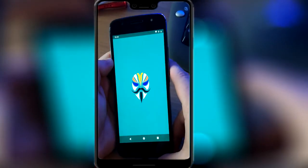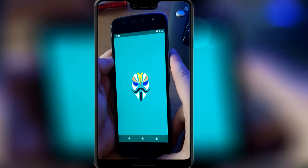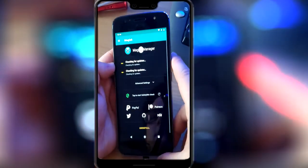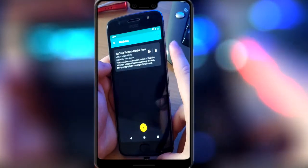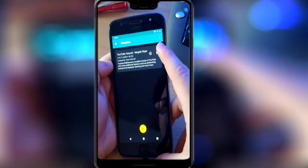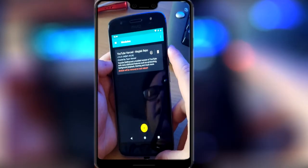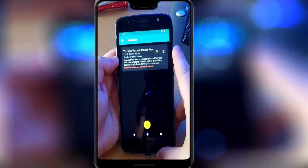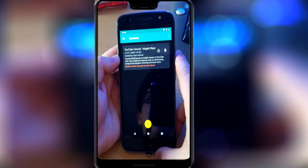If you do need to uninstall this, it's still in Magisk but only in the download folder under the module — let's have a look. Yep, it's there. If you need to delete it, just press the trash can and reboot your phone. And that's how you get Advanced back on your phone.